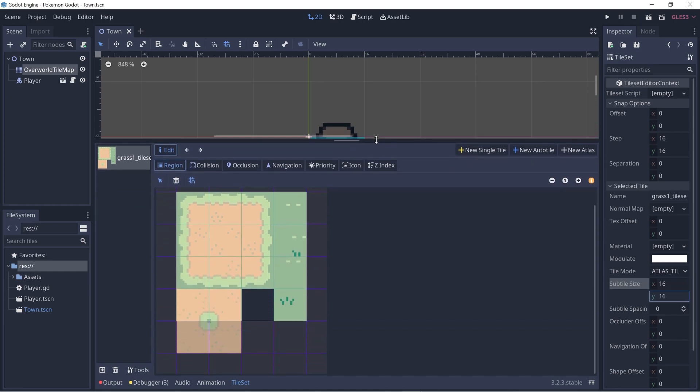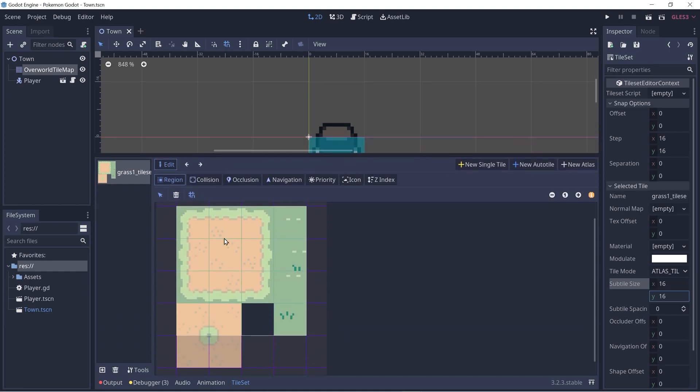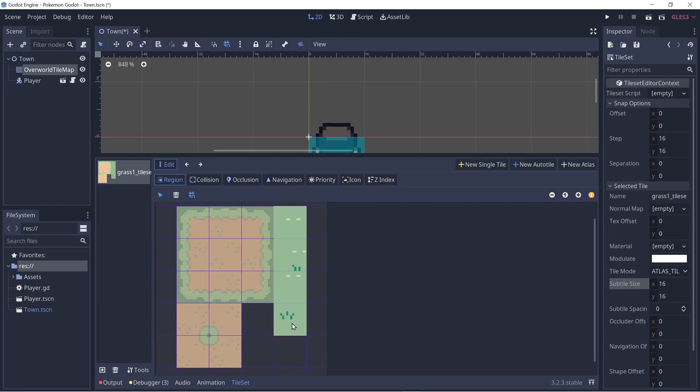Let's drag this up and we want to select just these four for our grass. So these are our main grass tiles. We want to randomly select any of these four grasses. Let's rename this to be Grass Atlas. Great.